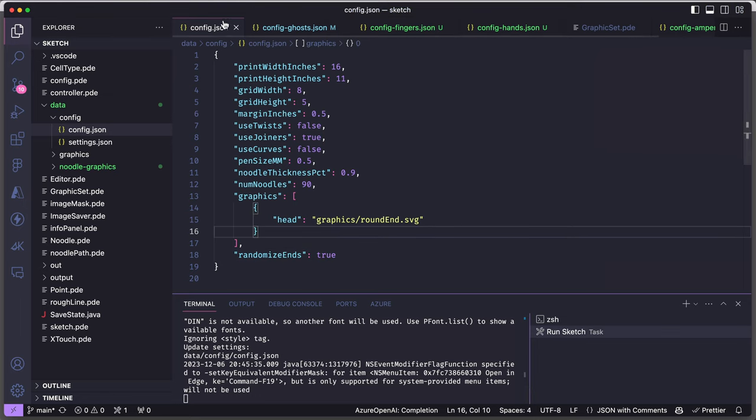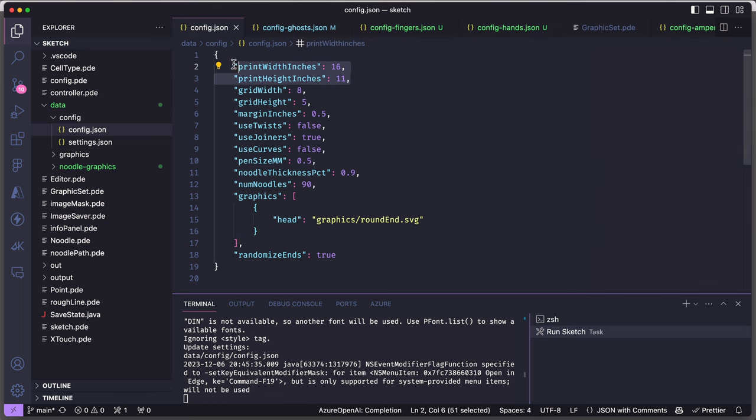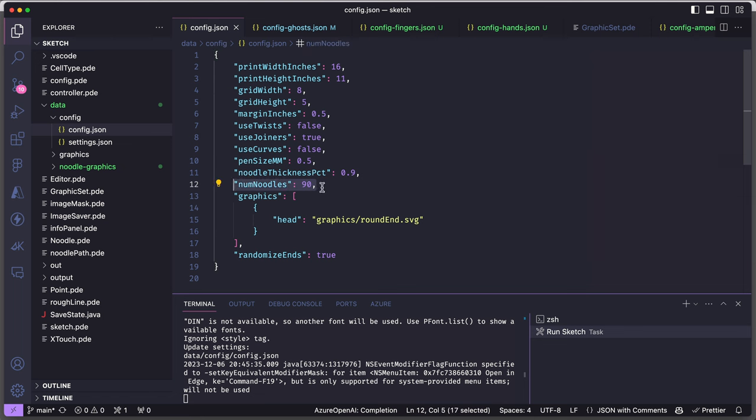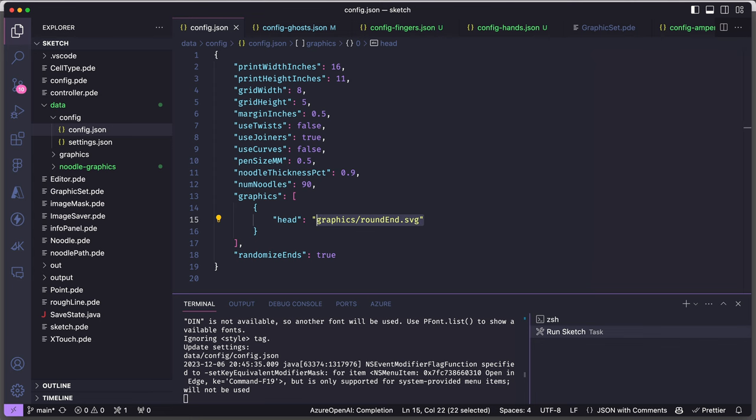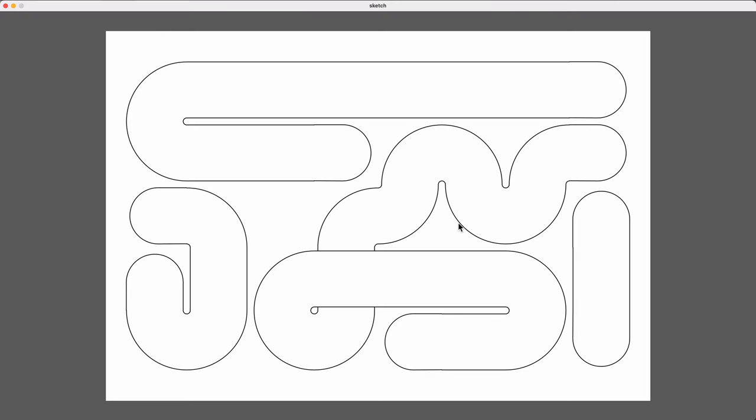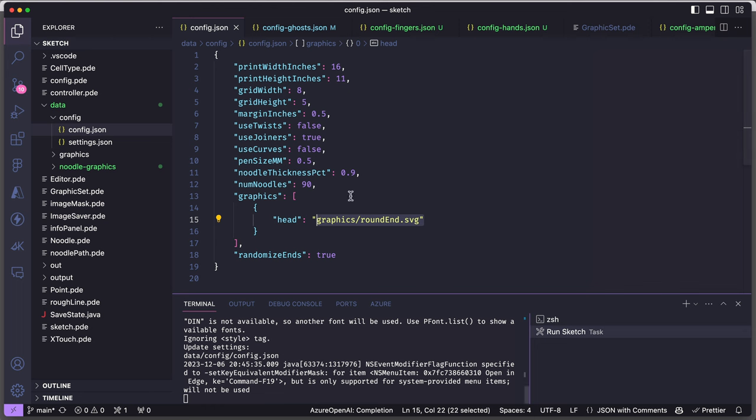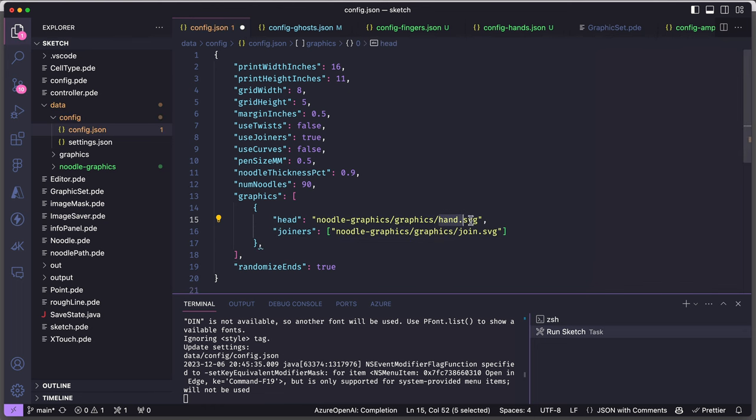So this config.json will get loaded into the sketch. And this file defines things like my canvas size, the size of the grid that's going to be used, the number of noodles that I will try to draw. And one of the main things I can set here is the graphic that will get used to cap the end of the noodles. So here I'm just using this plain round shape, but I can change that in the JSON file to use an image of a hand instead.